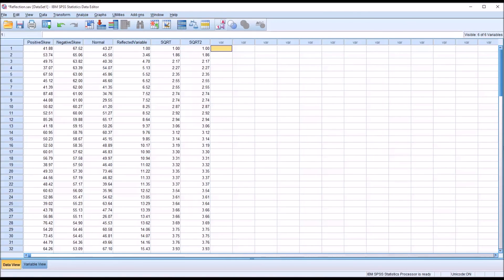I hope you found this video on performing a reflection using SPSS to be helpful. As always, if you have any questions or concerns, feel free to contact me and I'll be happy to assist you.